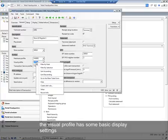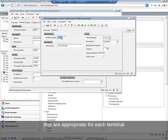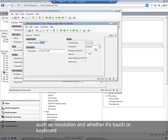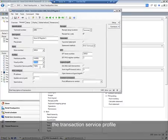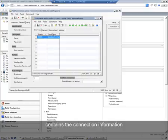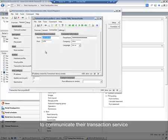The visual profile has some basic display settings appropriate for each terminal, such as resolution and whether it's touch or keyboard. The transaction service profile contains the connection information for this terminal to communicate through transaction service to AX.